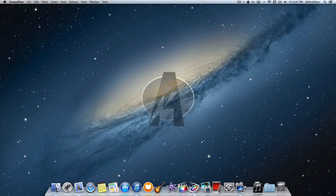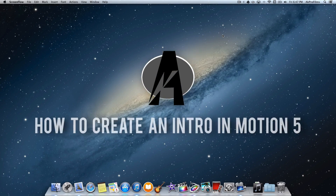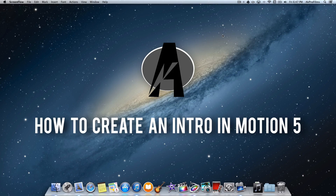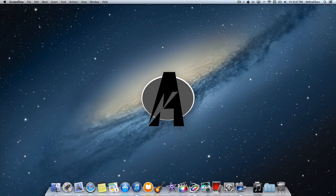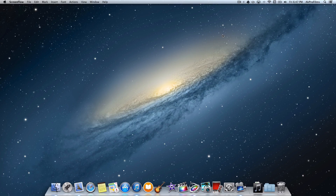Hey guys, it's AKProFilms, your source for tech tutorials and more. On this video, I'm going to give you a tutorial about how to create a Motion 5 intro. I've noticed on YouTube that there aren't that many tutorials covering some intro techniques, so I just want to make a video about how to create a nice looking intro for your YouTube channel or any other projects. Stay tuned if you want to learn how to create an intro inside of Motion 5 using some more advanced techniques such as keyframing.